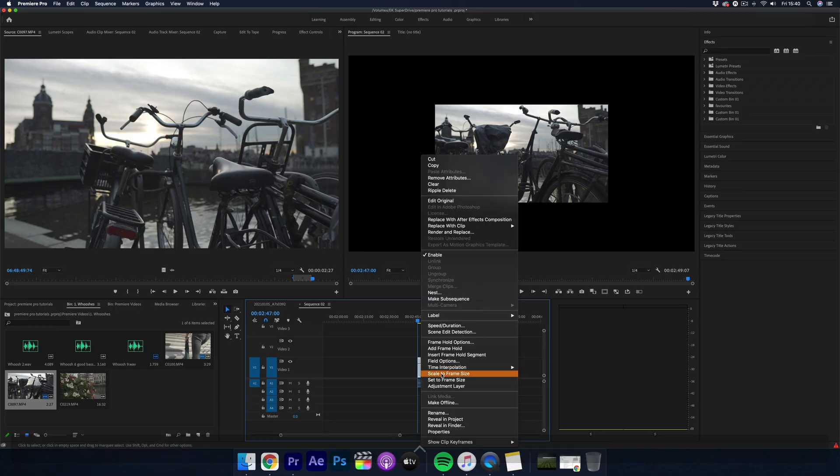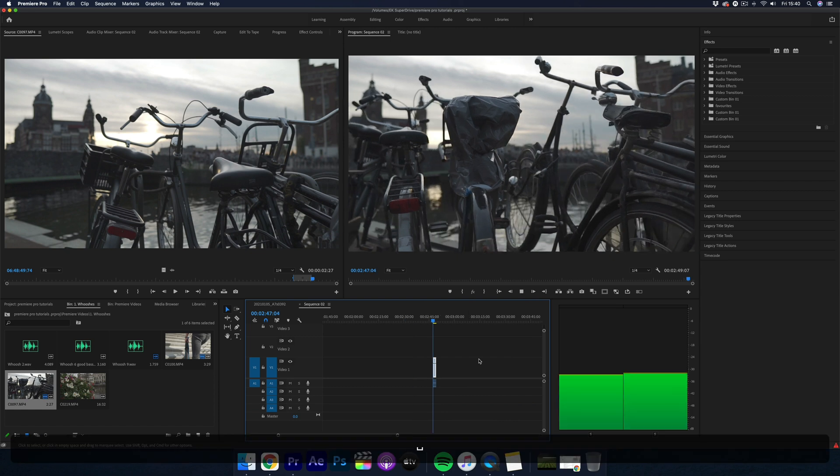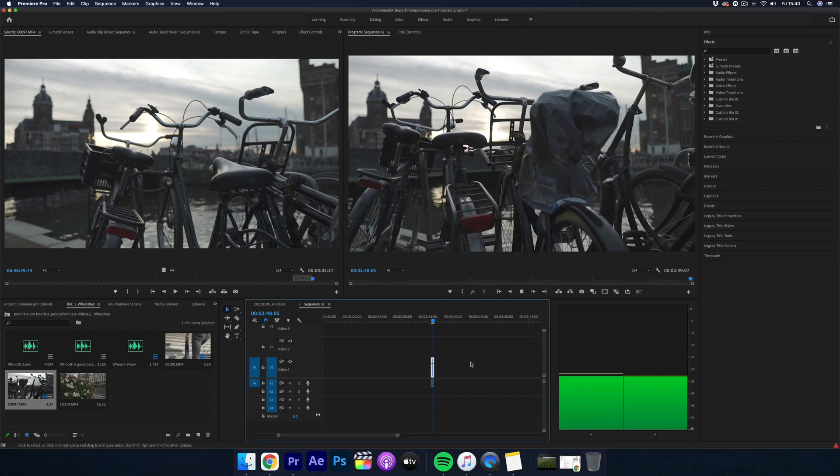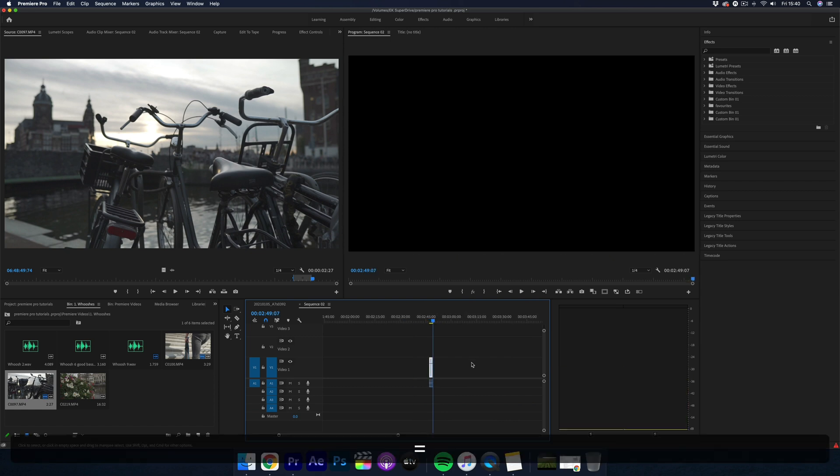So here we are in Adobe Premiere Pro, and this is going to be a really quick tutorial.